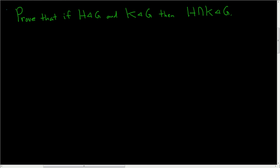Prove that if H is normal in G and K is normal in G, then their intersection is also a normal subgroup of G. So proof.